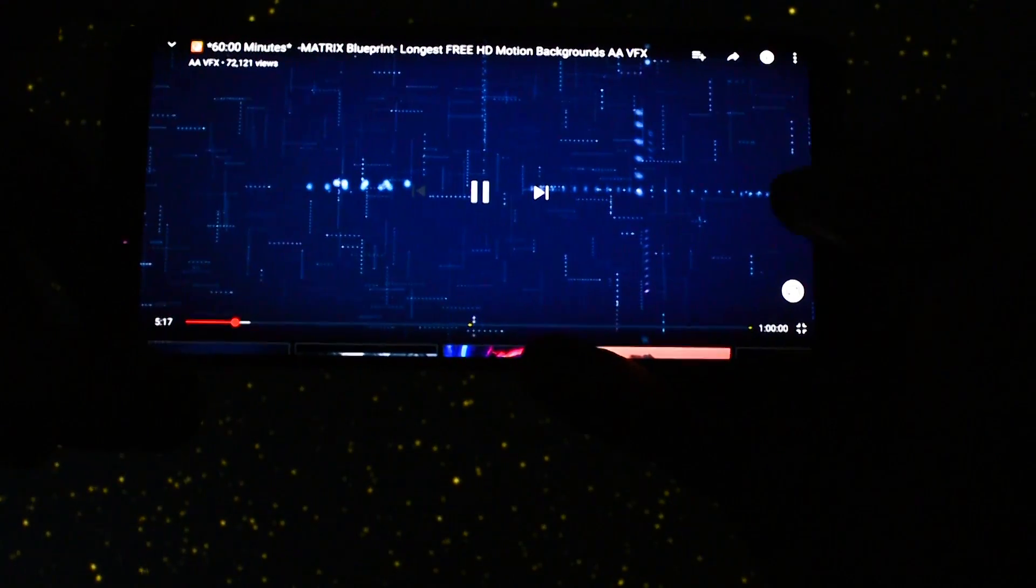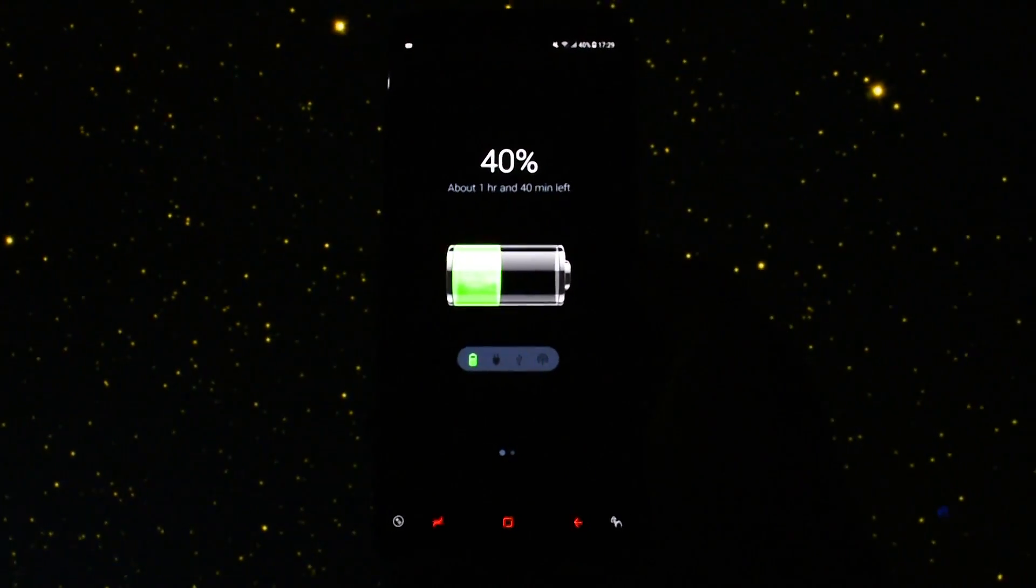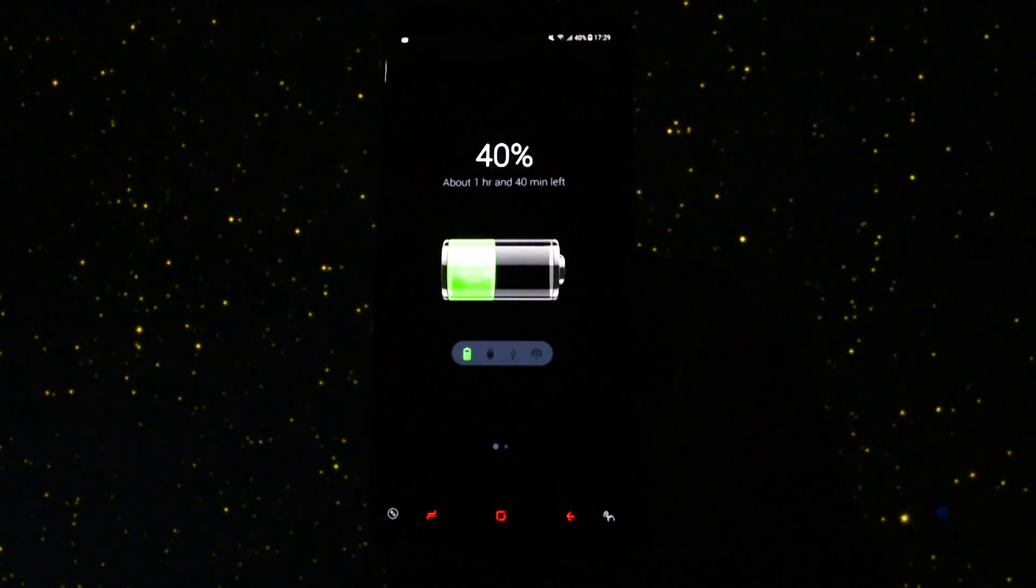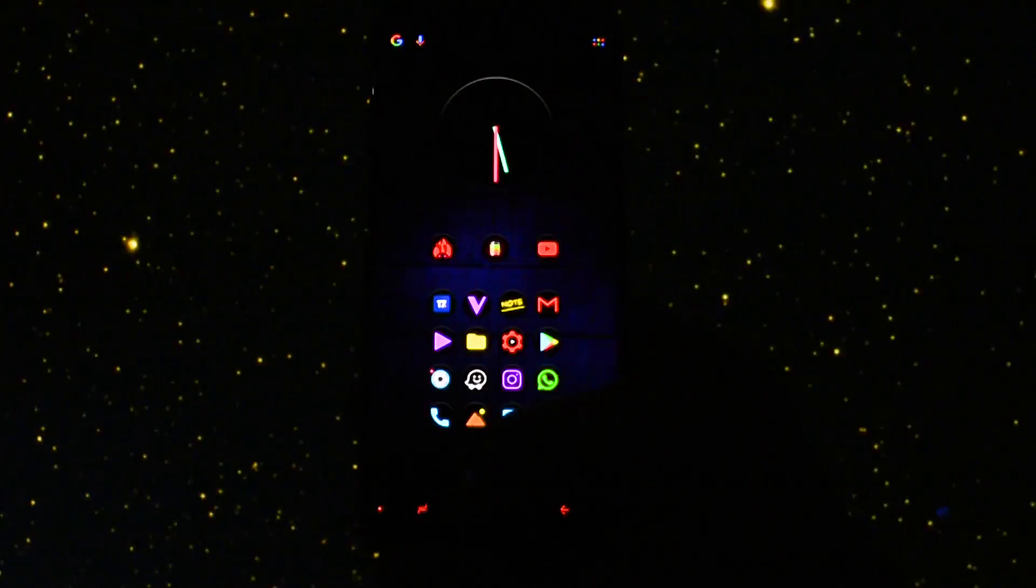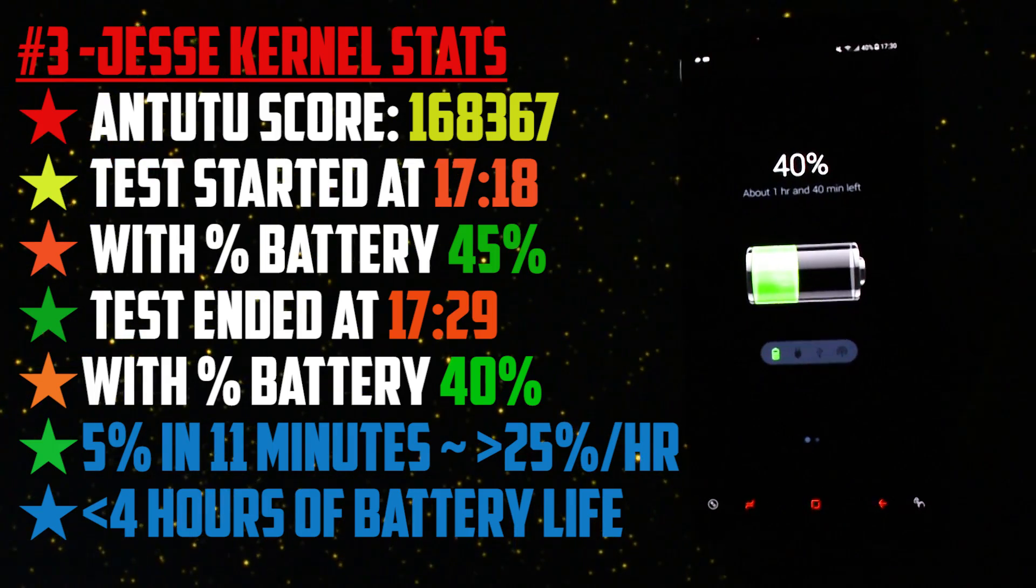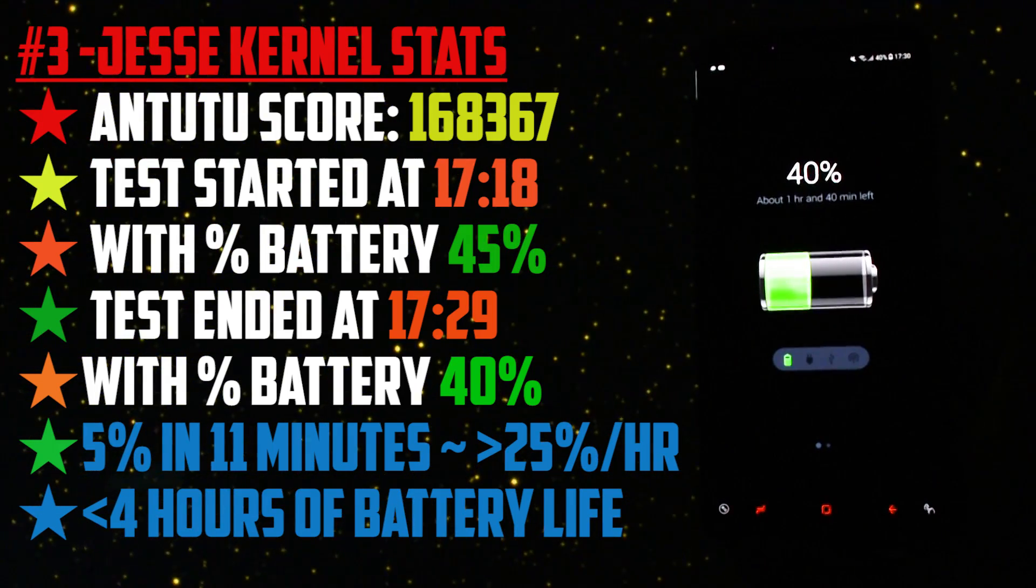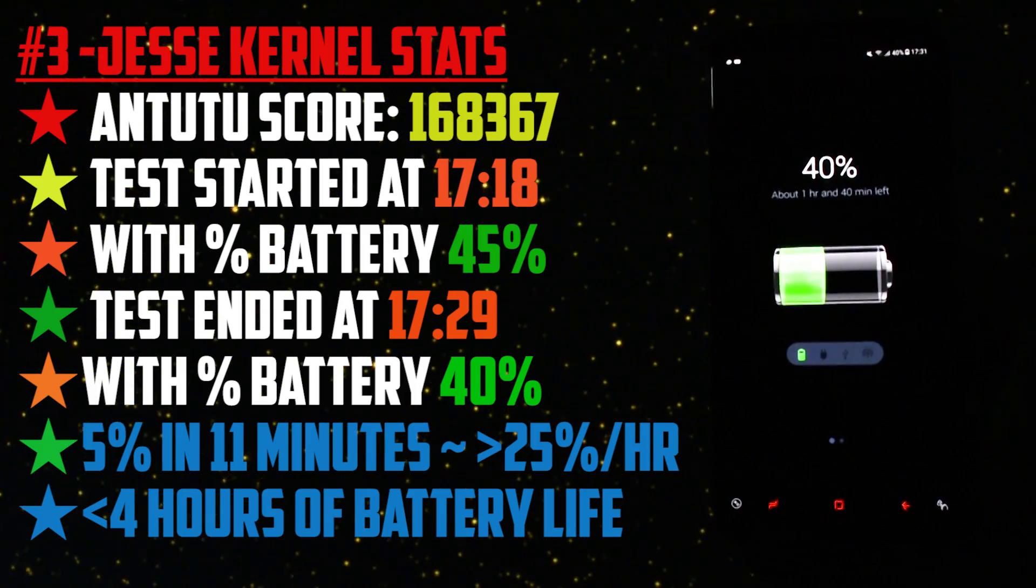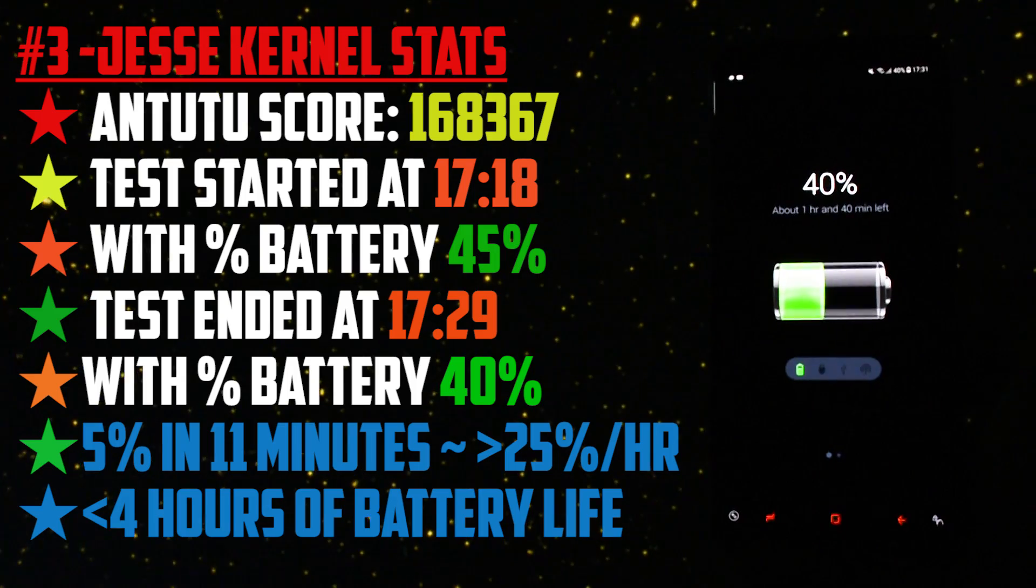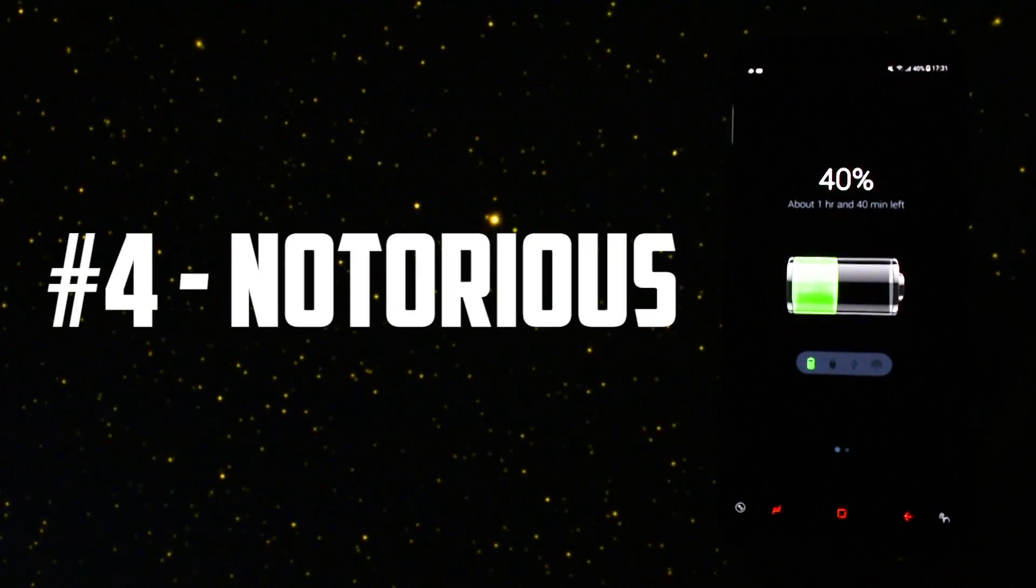At 17:24 I started the playback test on YouTube again 1080p for 5 minutes and at the end of it the time was 17:29 and only 40% of the battery was left. So to sum up here are the stats for Jesse's kernel on my test. Started at 17:18 ended at 17:29. After 11 minutes of testing the battery percentage dropped from 45% to 40%, that means in an hour chances are you'll lose a little bit over 25%, so your device will last less than four hours on this continuously testing method.